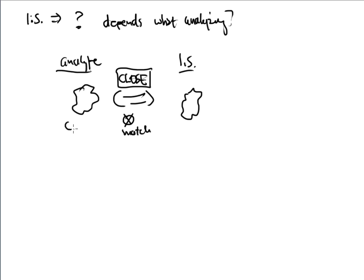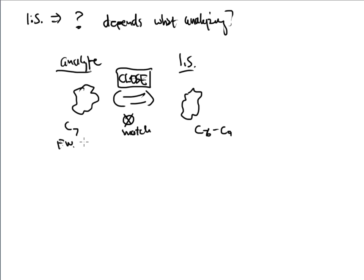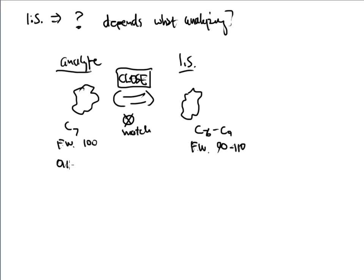So for instance, if this has seven carbons in total, this one would probably want to have seven to nine carbons or six to nine carbons somewhere within that window. You would want it kind of close. If this formula weight was around 100, you would want another formula weight that would be very close to that, maybe 90 to 110, something very similar. If this had a functional group of an alcohol on it, you would want to make sure that an alcohol functional group would also show up on your internal standard. Try to get them as close as possible. And that is a very good candidate for an internal standard.